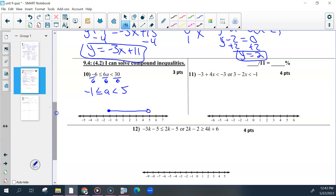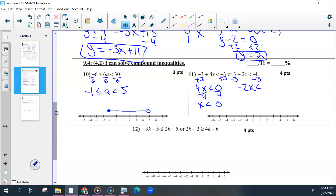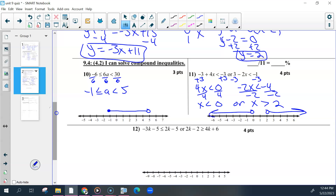Number eleven, you had to solve both sides separately. Add the threes, and then keep going — some of you stopped there, but you should divide both sides by 4. Then solve the other side: subtract 3, and then divide both sides by negative 2. Because we're dividing by a negative, the direction of the sign changes, so now this is x is greater than 2. Make sure you have an 'or' in between. These would both be open circles at 0 and at 2, one going to the left and one going to the right — these are not overlapping. The four points were for solving both sides correctly, getting the final answer, and then your graph.